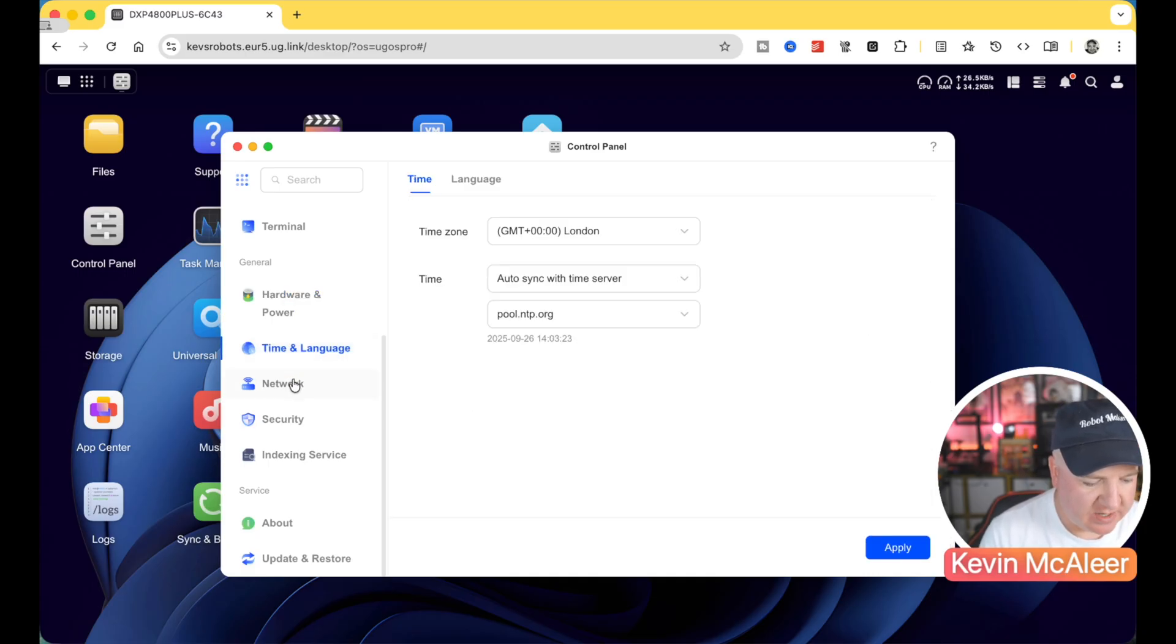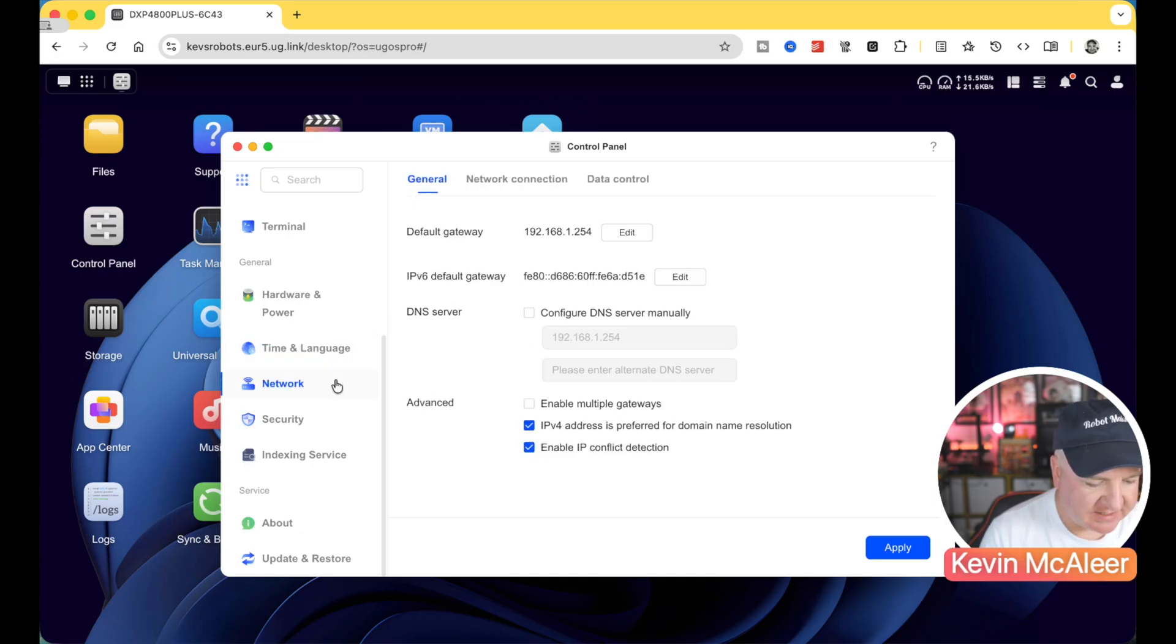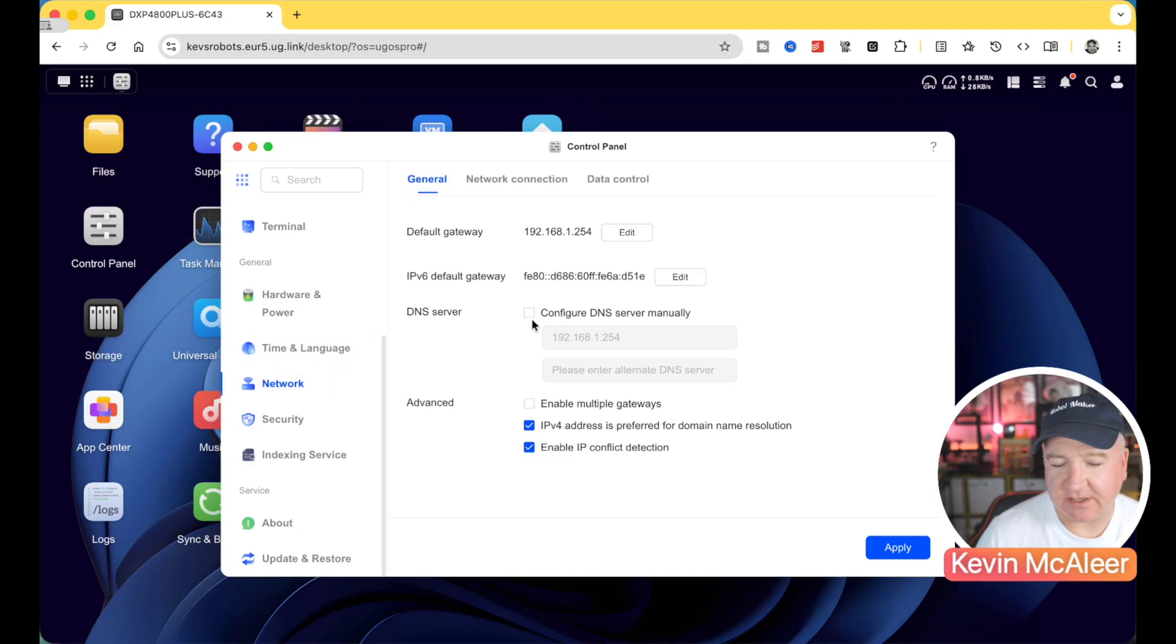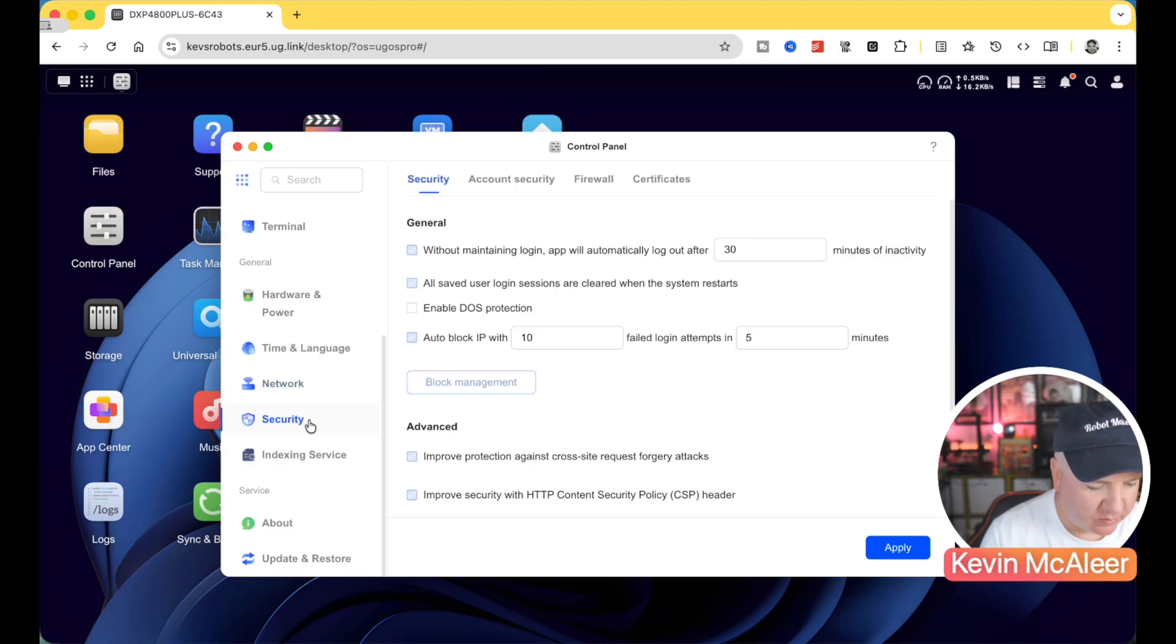Other things like time and language. I'm in the UK. So we're on Greenwich Mean Time. We've got the network settings. So you can set this up. If you want this to be pointing at a specific DNS server, for example, you can set that up. You can have multiple gateways, all the usual kind of network things.